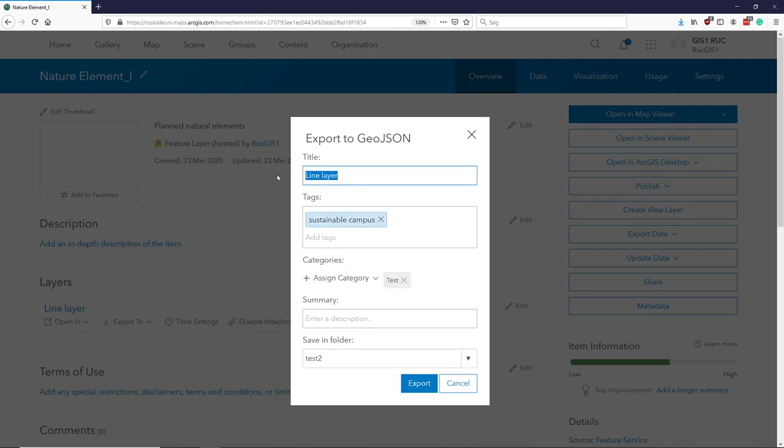Maybe I should give it a better name than just no name - PointLayers, and export the data.